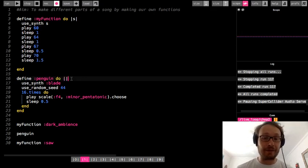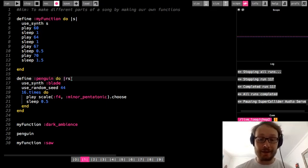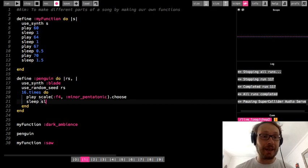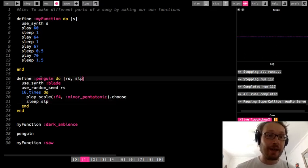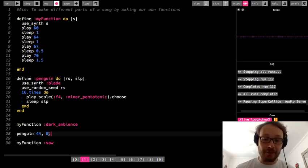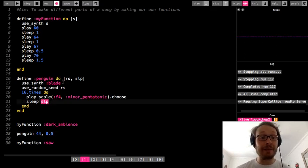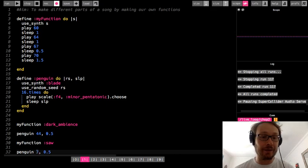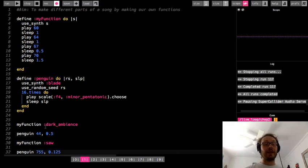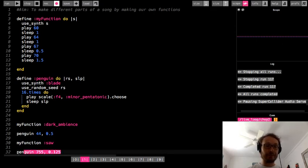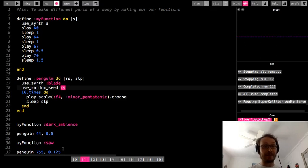Let me change my penguin function around a little bit. I'm going to use goalposts with two arguments: one called RS, which I'll make the random seed — so I can change the notes or pattern of notes that play — and one called SLP for the sleep value. So when I call the penguin function, I need to specify two things: what the random seed is going to be, and what the sleep value is going to be. I'll call it again with a different combination — maybe 755 for the seed and 1.25 for the sleep — so I'll hear different patterns at a different tempo.